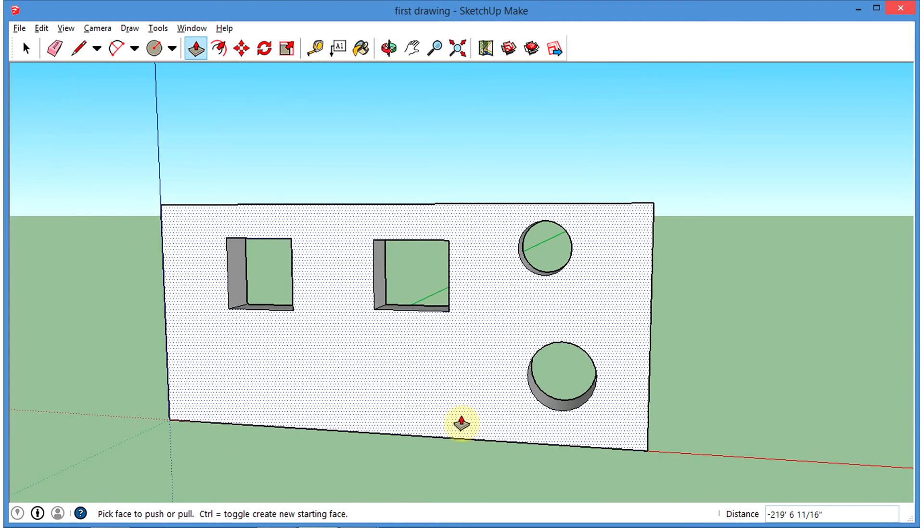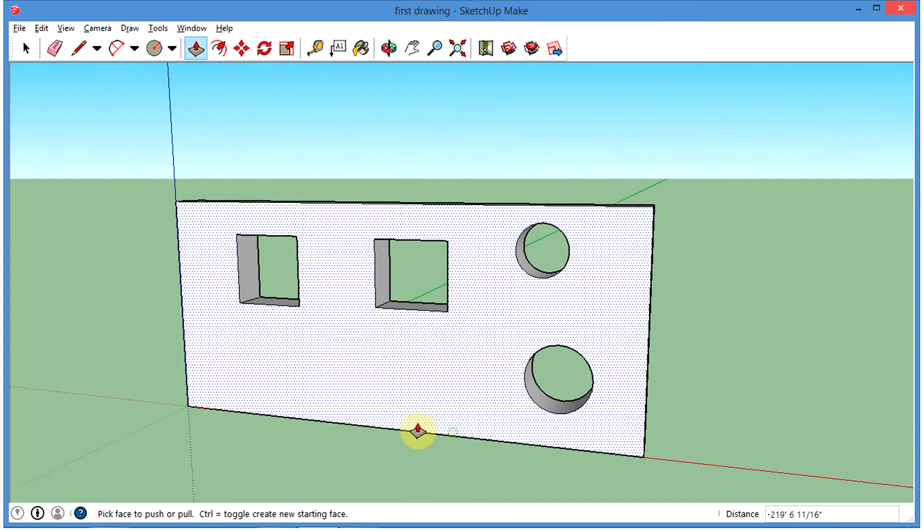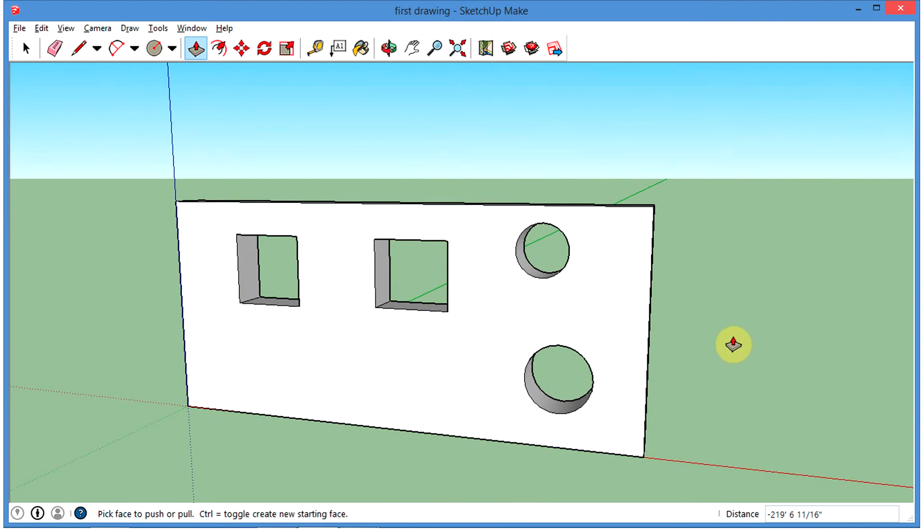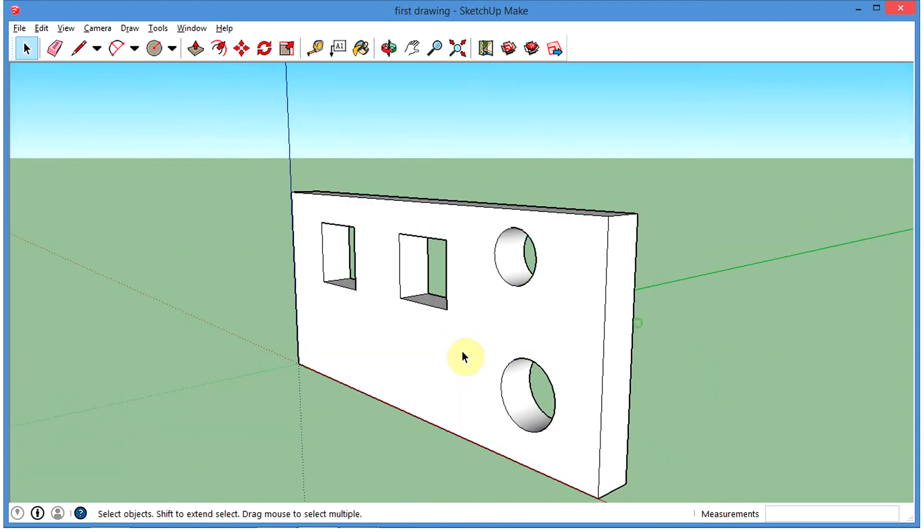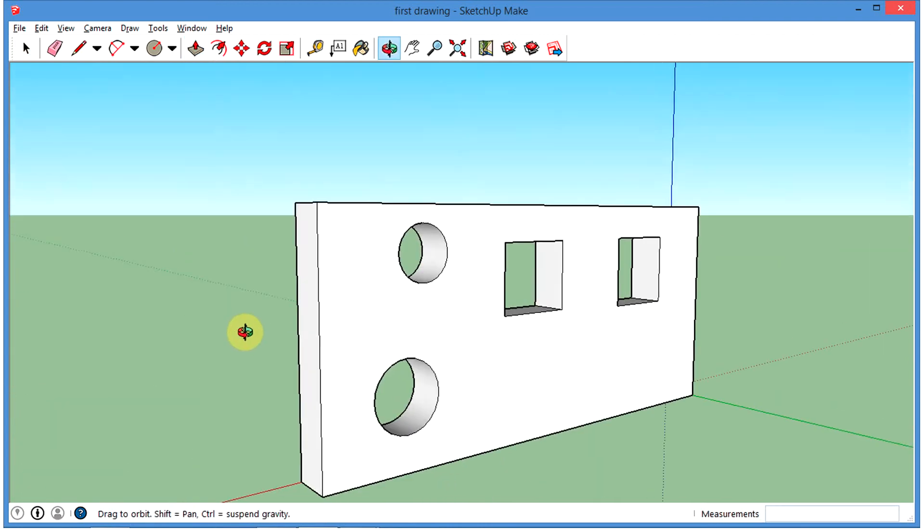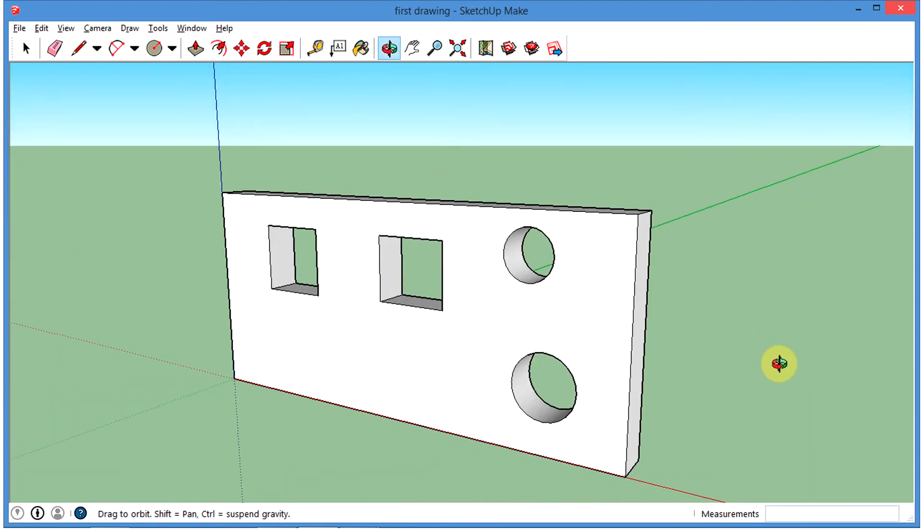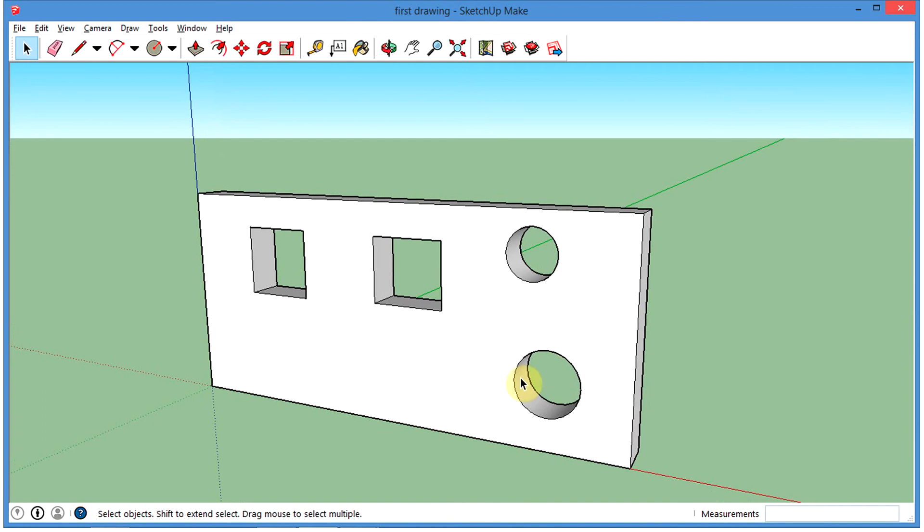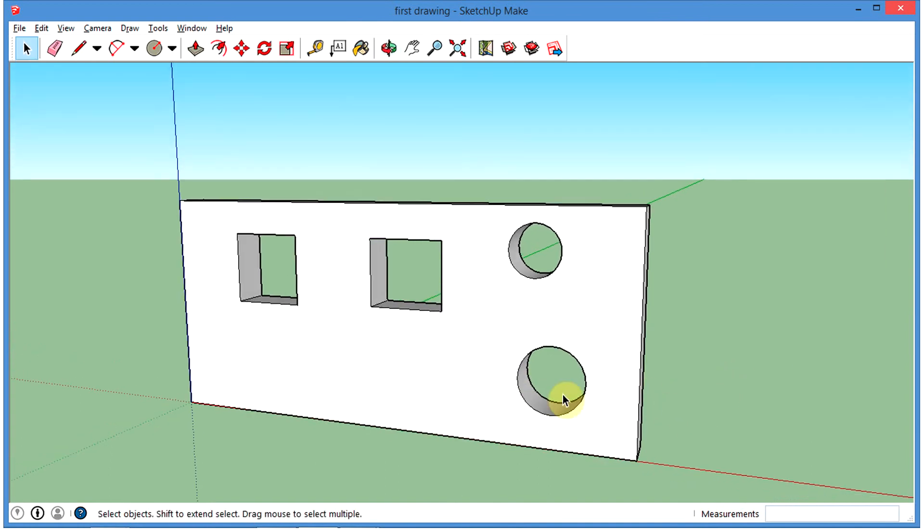So that is how you make holes in something or voids. You can do it in a bunch of different ways. It's actually pretty simple to do.